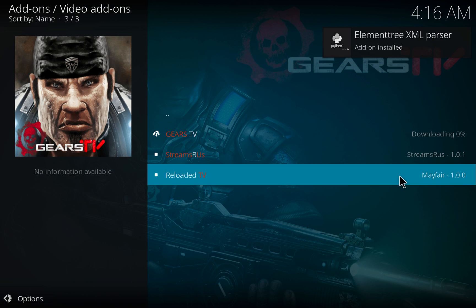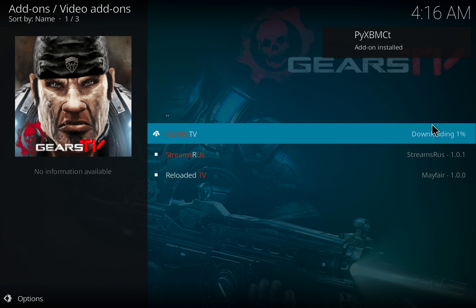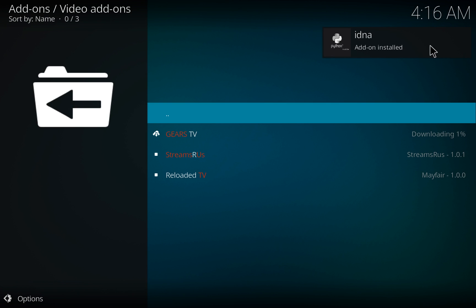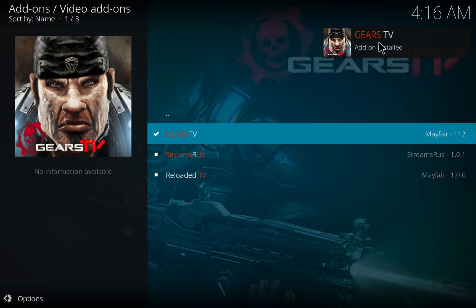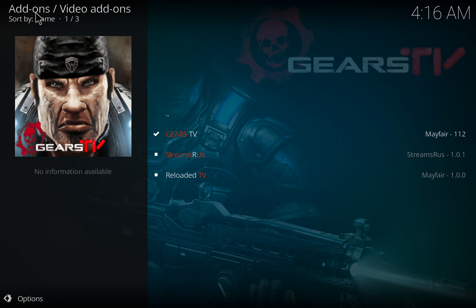You'll see it's downloading. Once it is complete, you'll see the completed message in the upper right-hand corner, Gears TV add-on installed. That's it.